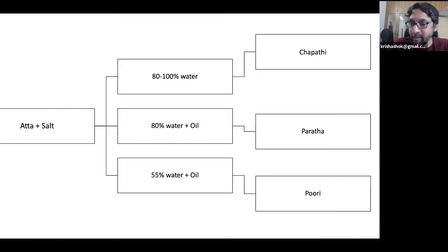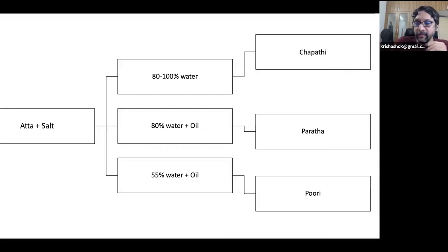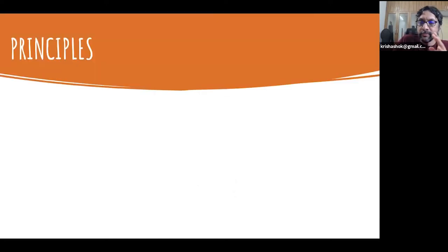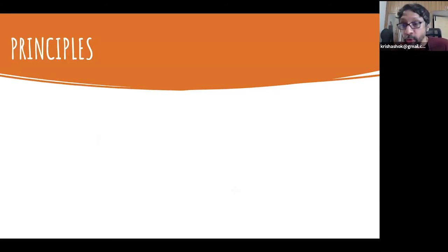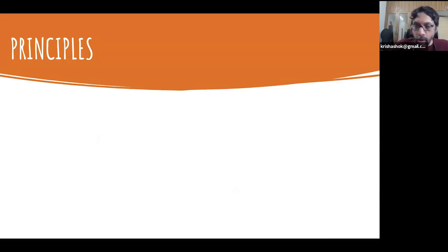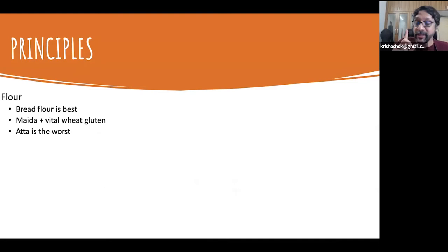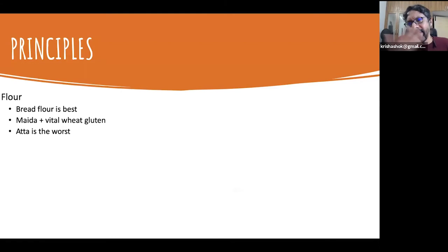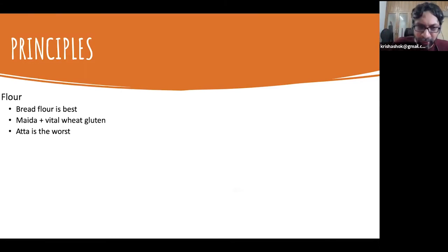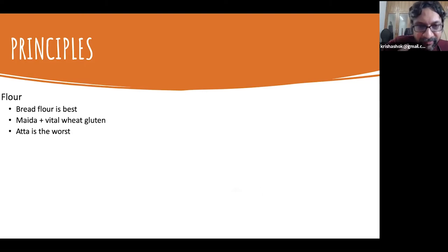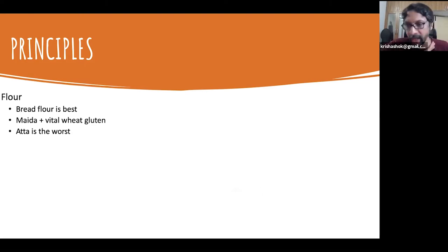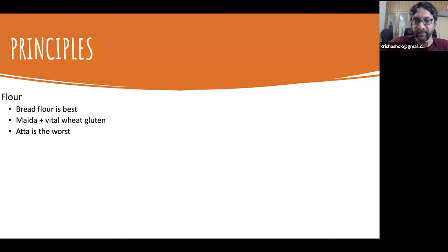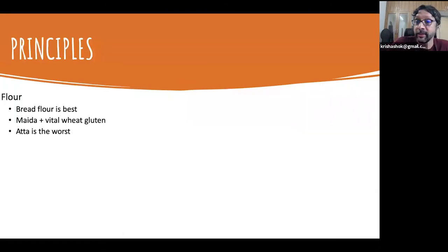So this is the general purpose algorithm for really being able to bake any kind of thing. Now, let's summarize the broad principles before we get into Q&A. So first thing is flour. Bread flour is best. If you don't want to spend 450 rupees per kg for bread flour, please use maida plus vital wheat gluten. Atta is the worst for baking. So if you're using Atta, use 30% Atta, 70% Maida of some kind. So that's the general principles around flour.